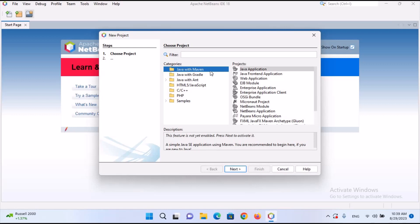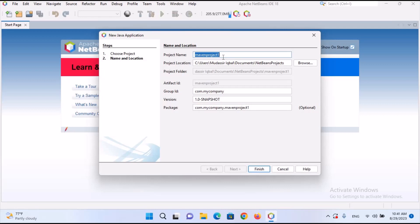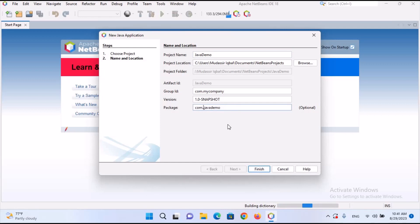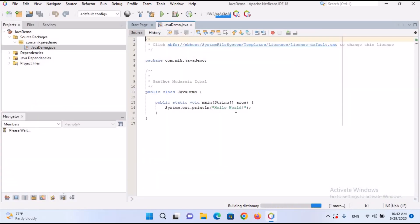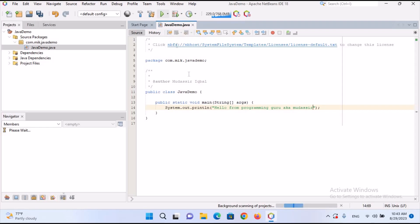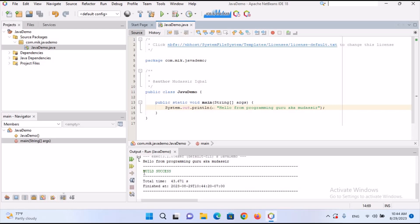From here I'll select Java with Maven. We will explore Java with Gradle and other project types later in this video series. I'll click Next and give the project the name 'JavaDemo'. I'll also change the group ID — which is the package name — to com.mik.javademo. I'll click Finish to create the project. It has created a Hello World program for us. I'll change the output to 'Hello from Programming Guru' and run the program with Ctrl+R. You can see the build is successful and the output shows 'Hello from Programming Guru'.